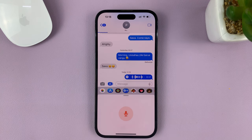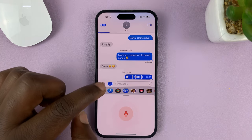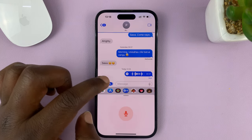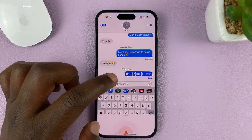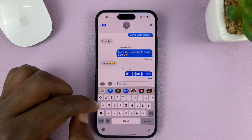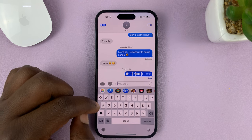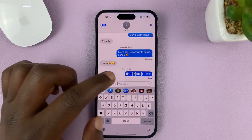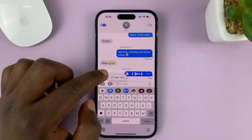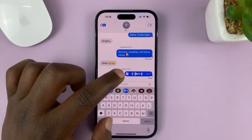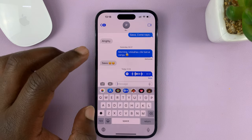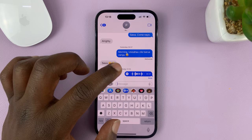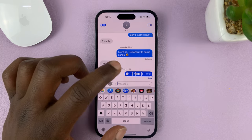To exit out of that, you can tap on that icon again, or tap inside the keyboard or the text area. And that message has now been sent as an audio message.